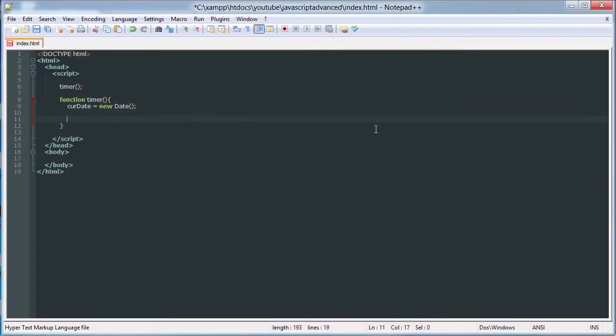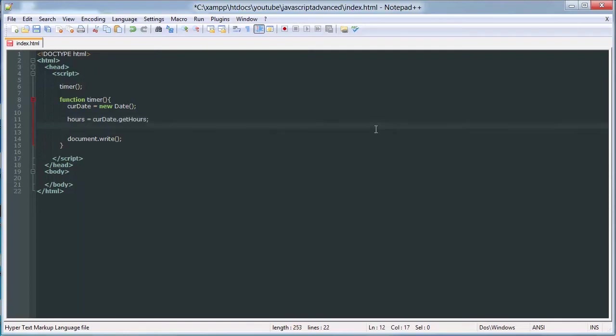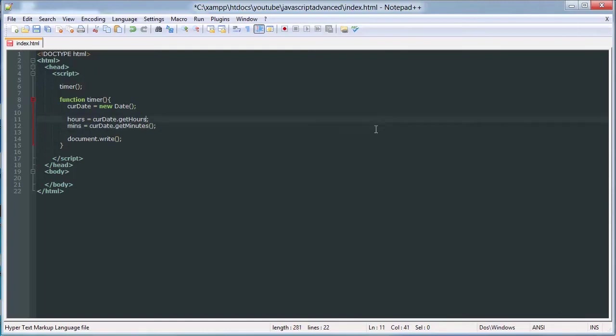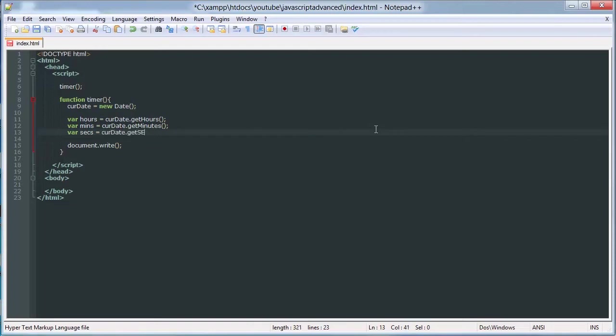And we will document.write get hours. Let's just say min is equal to currentDate.getMinutes, and we need our parentheses here. And sec, make sure those are all defined, currentDate.getSeconds.